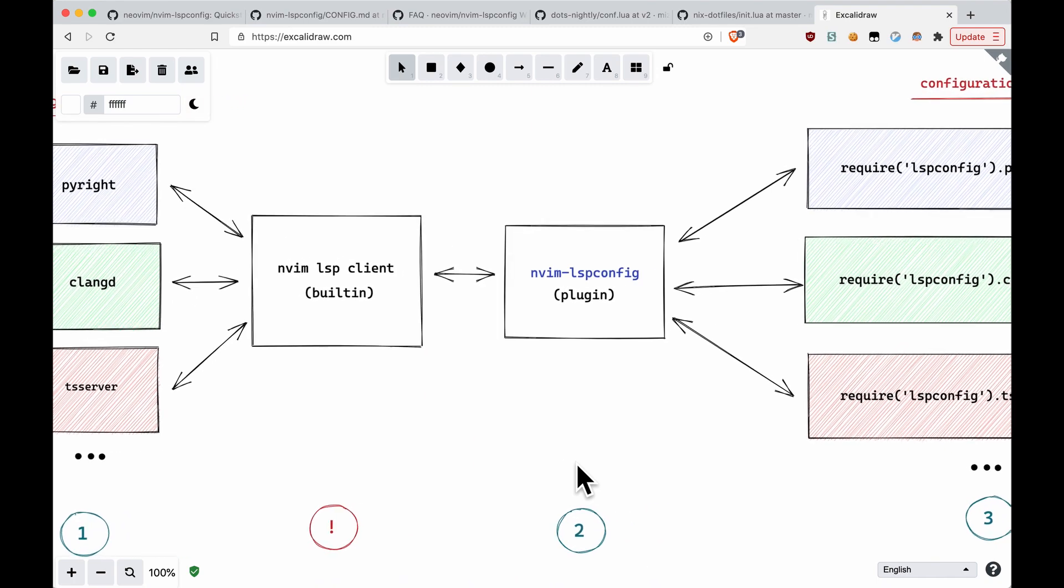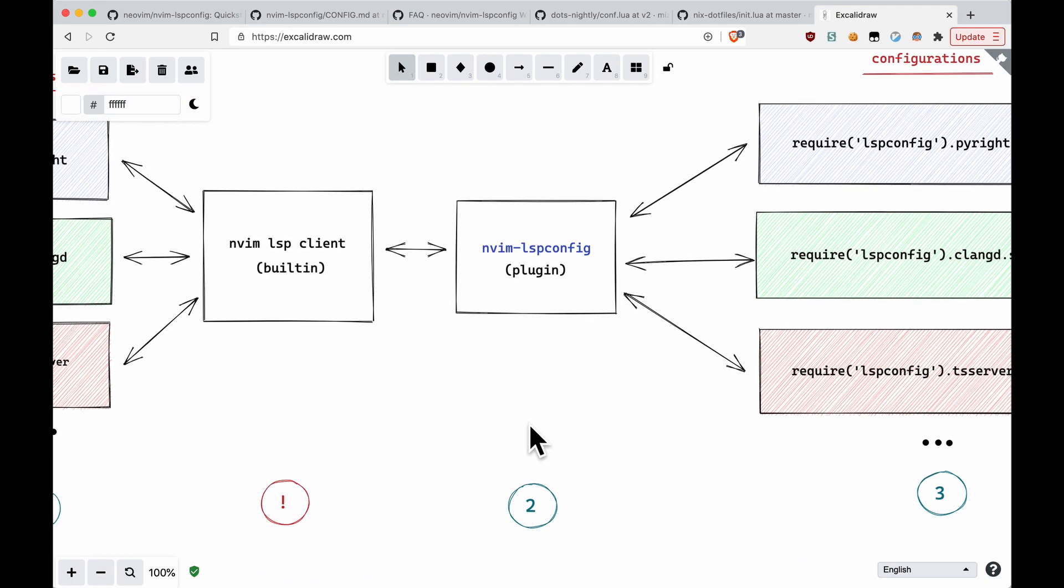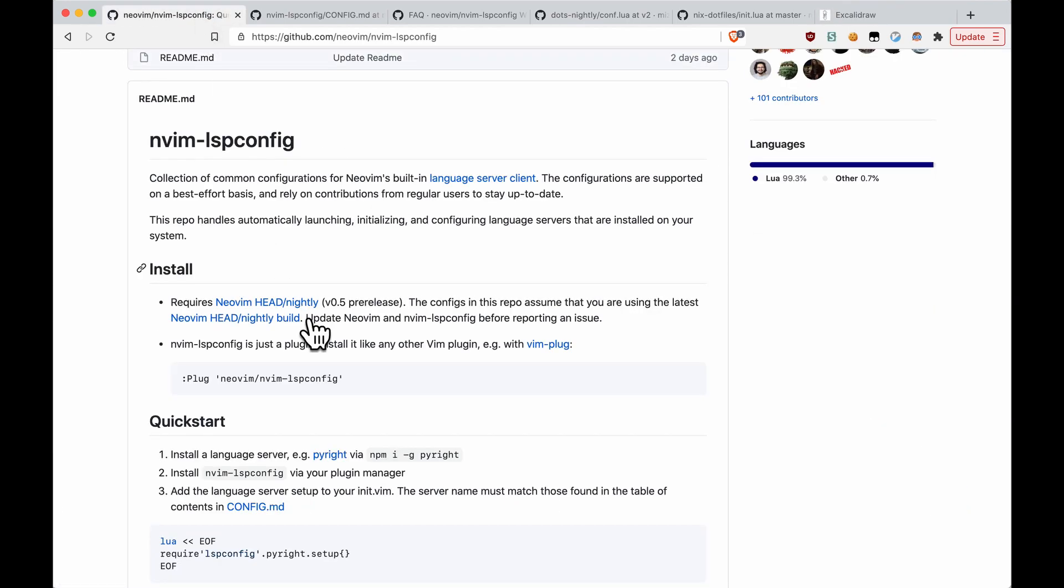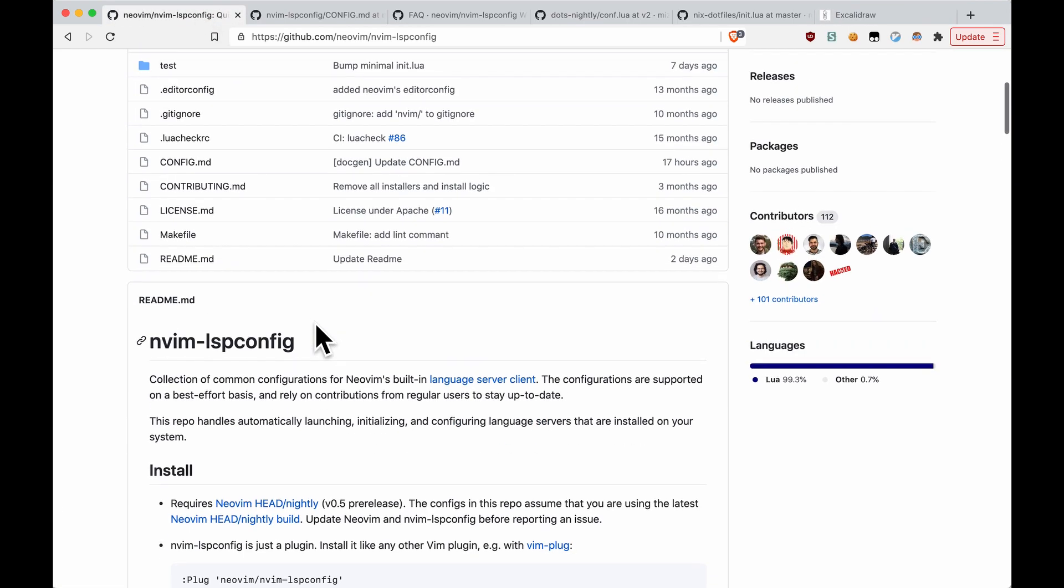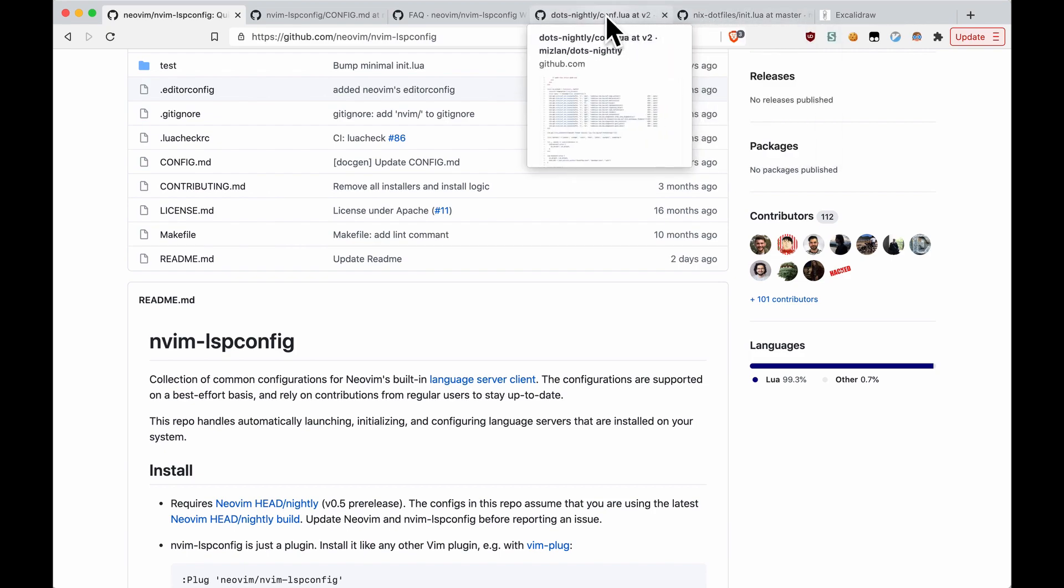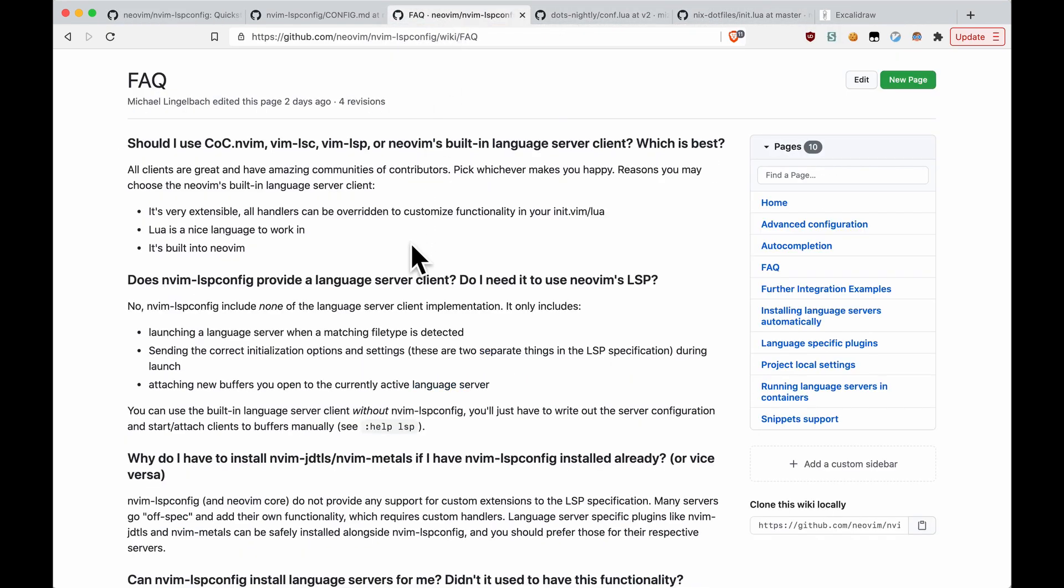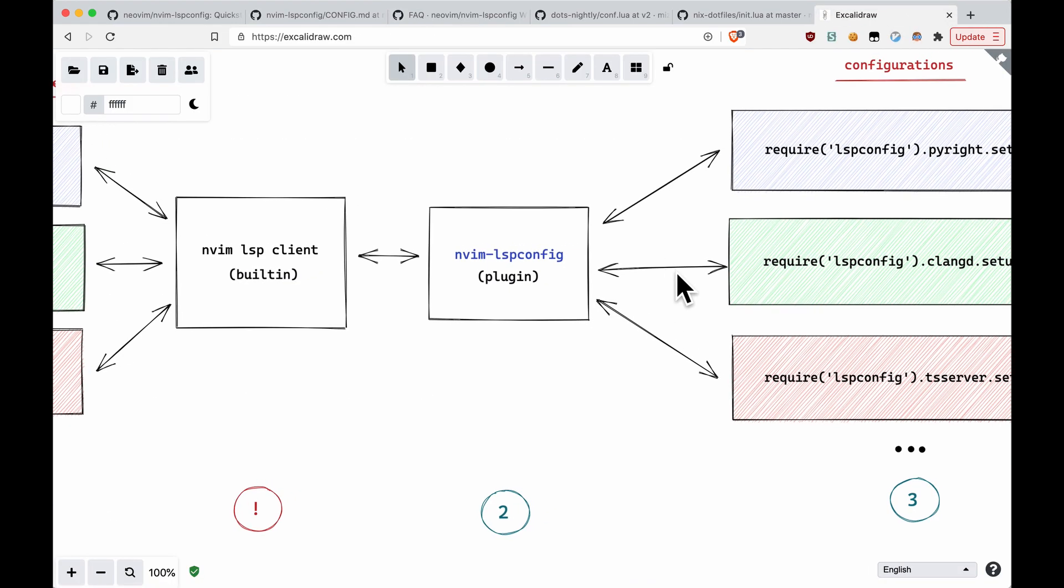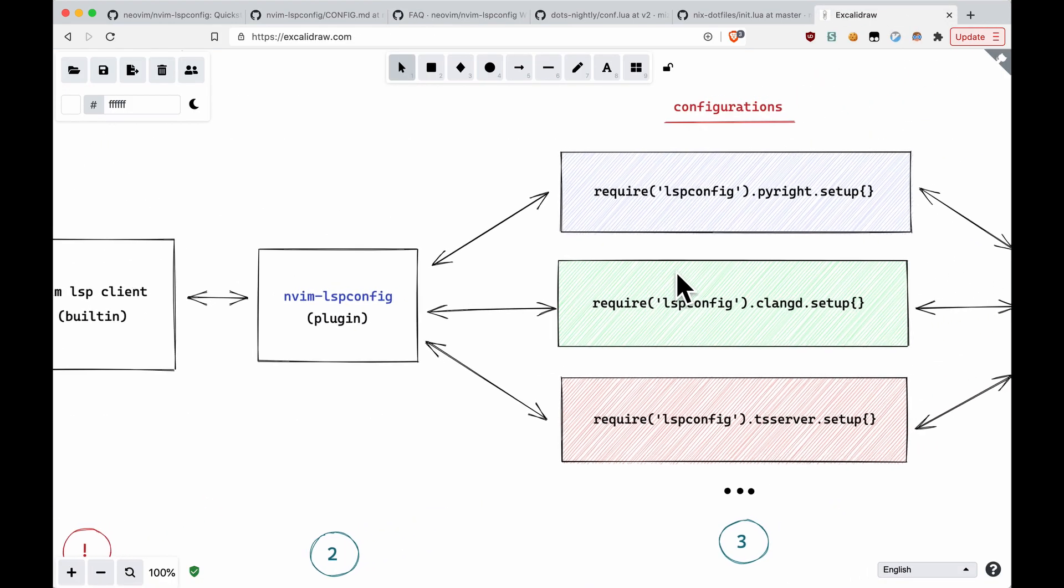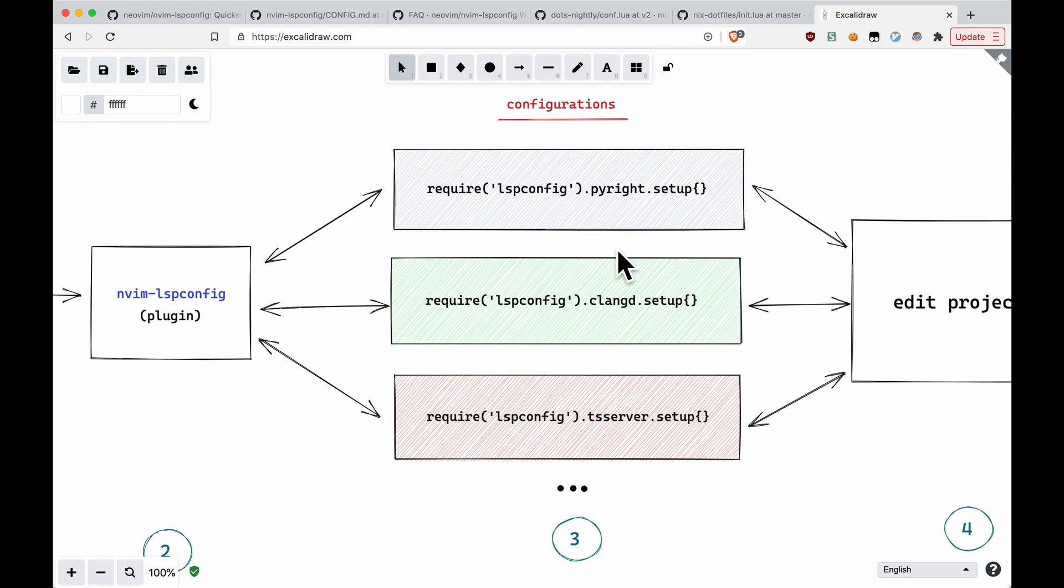And once you have that, the next step is to install the nvim-lsp-config plugin, which is this one. It basically provides a bunch of configurations. And it helps do a couple of things. If we go to the FAQ: launching a language server when a matching file type is detected, sending the correct initialization options and settings, and attaching new buffers into your project into the language server. So it's pretty useful.